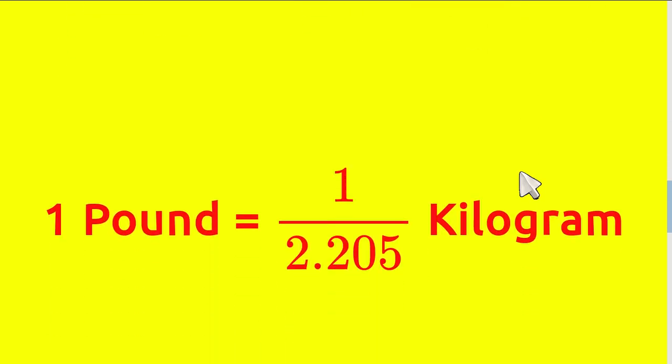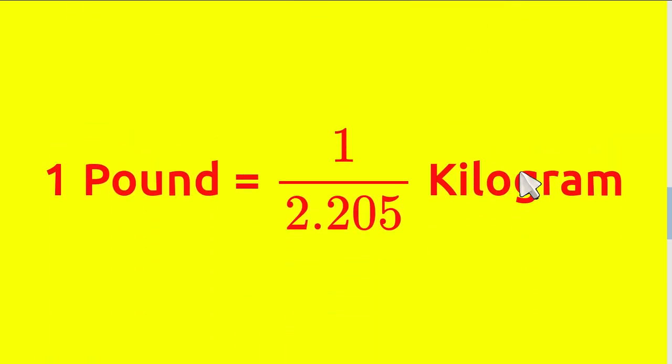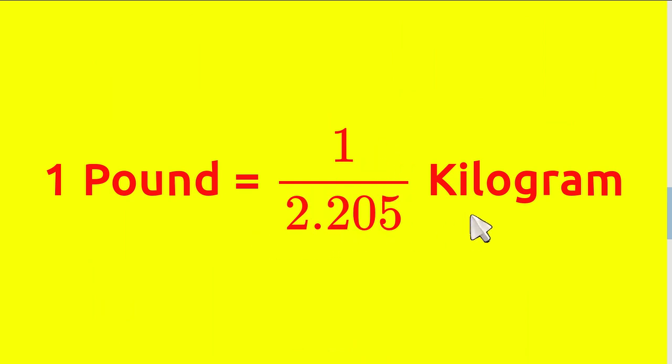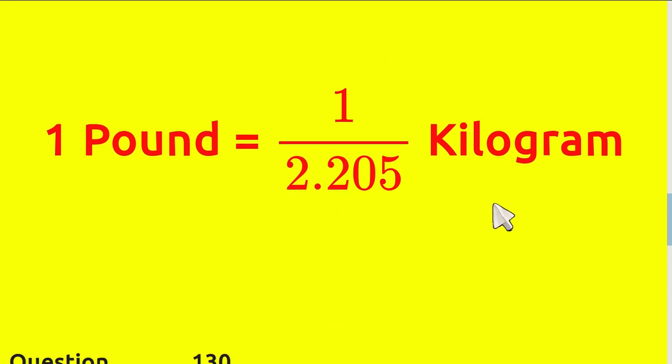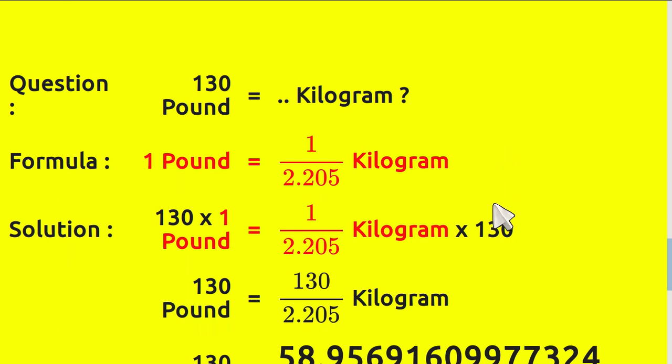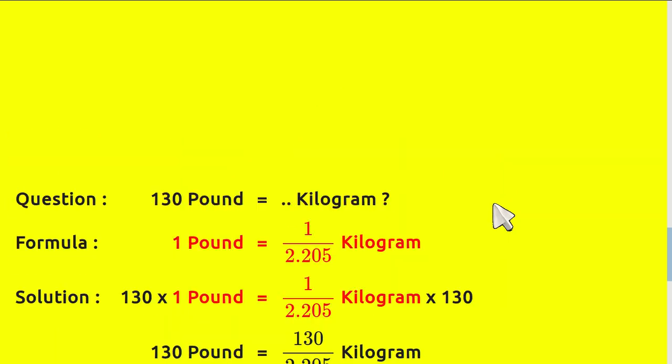Okay, to solve this problem first we need to know the formula. 1 pound equals 1 over 2.205 kilograms. And this is how we solve the problem.